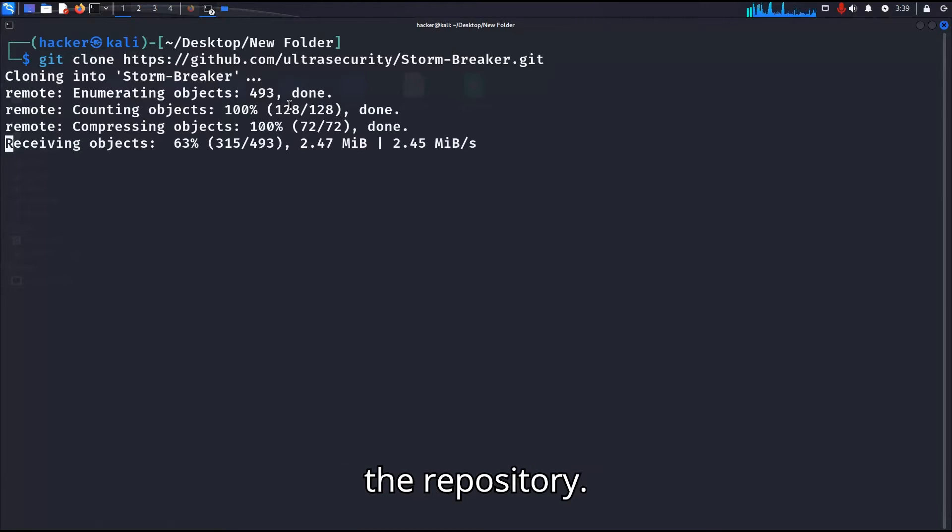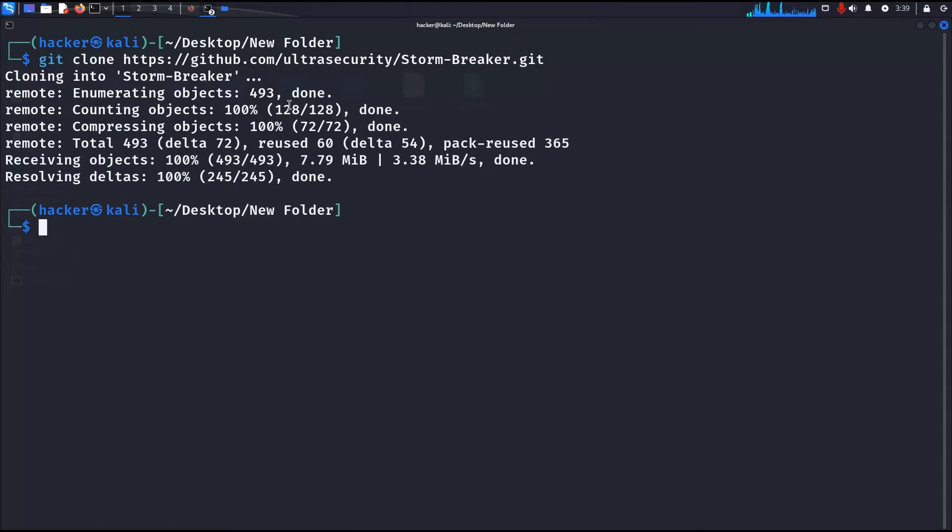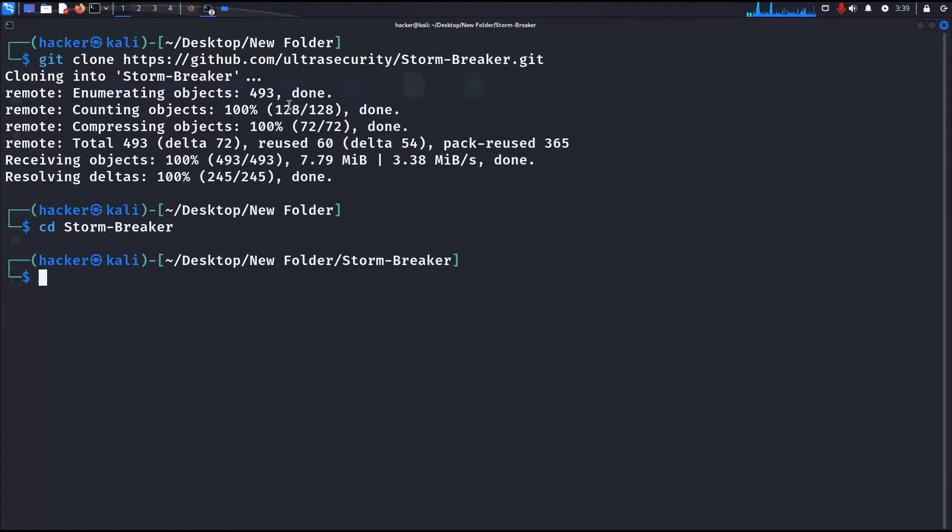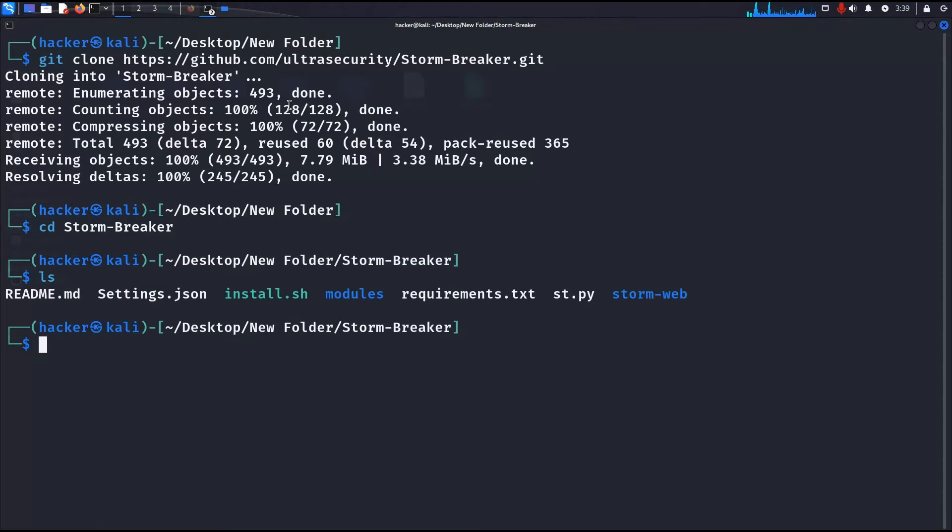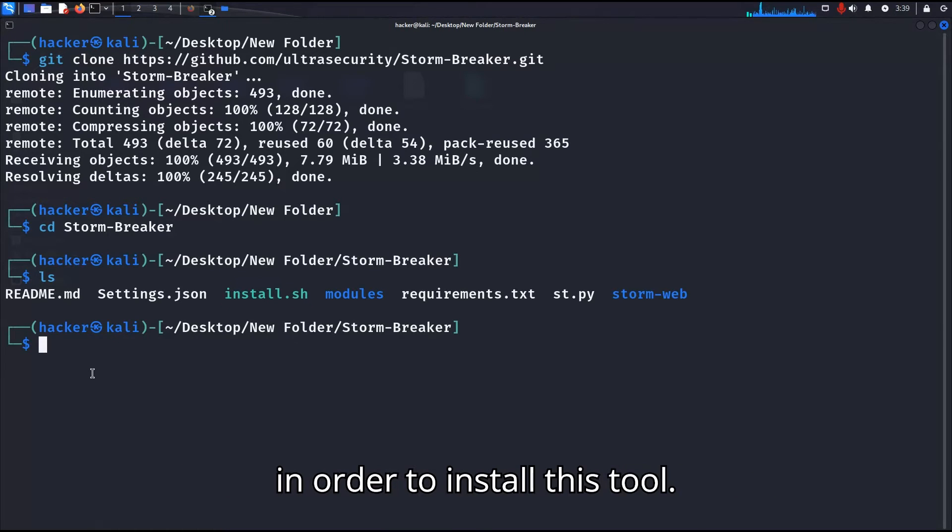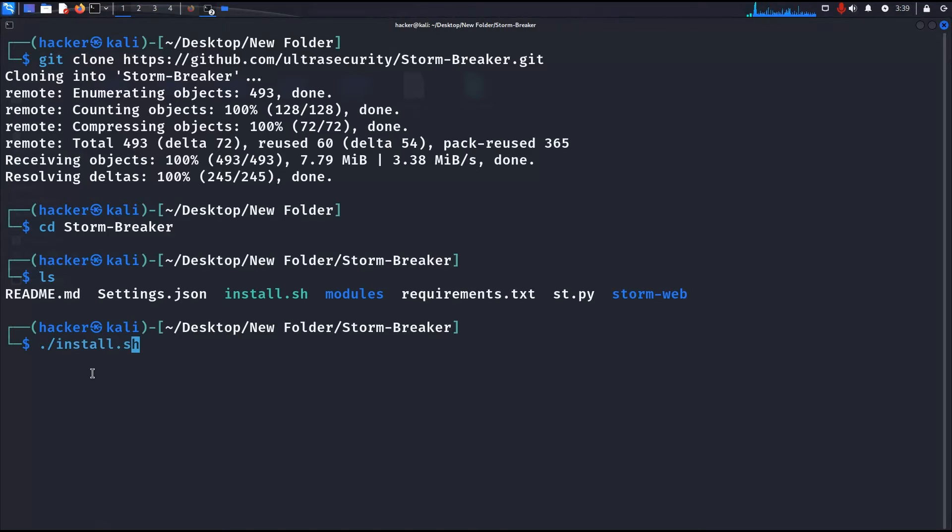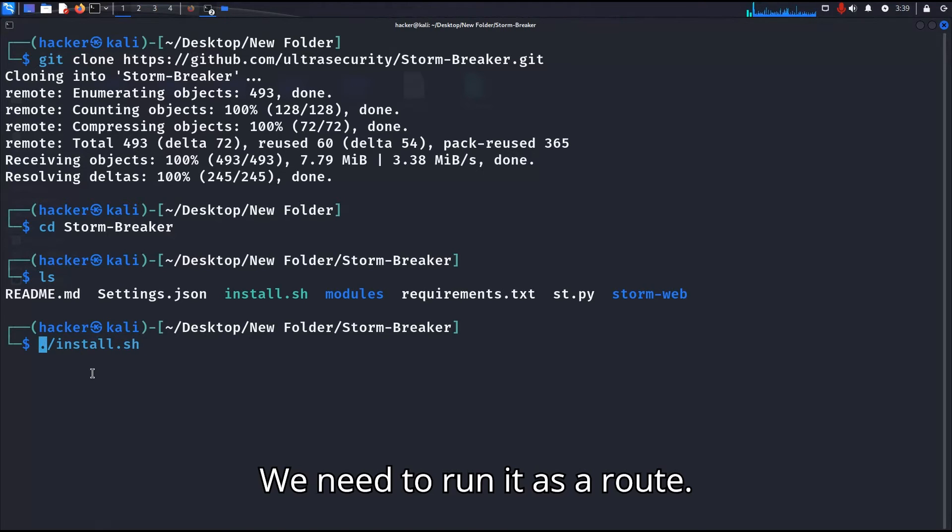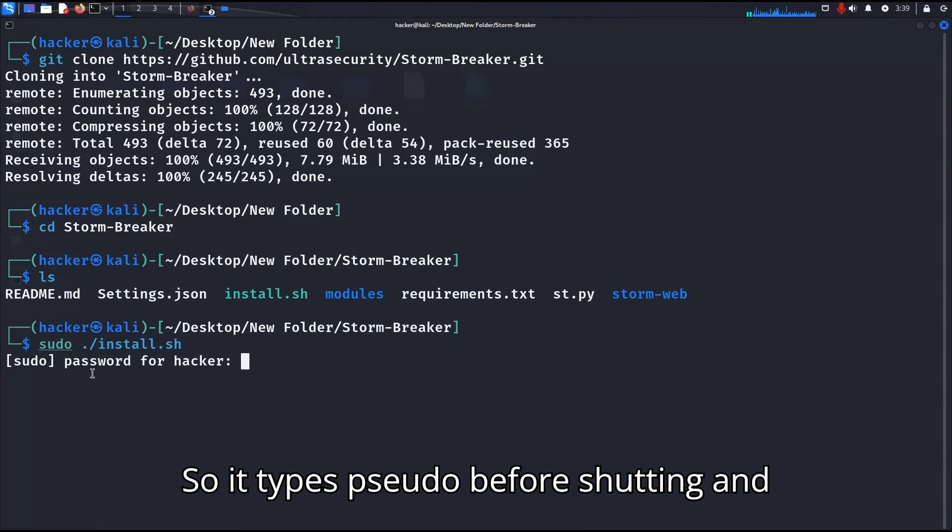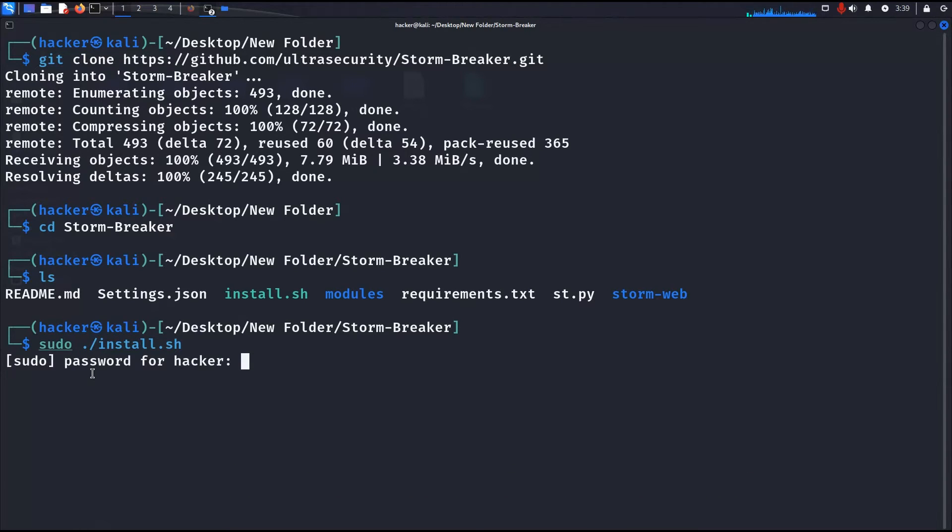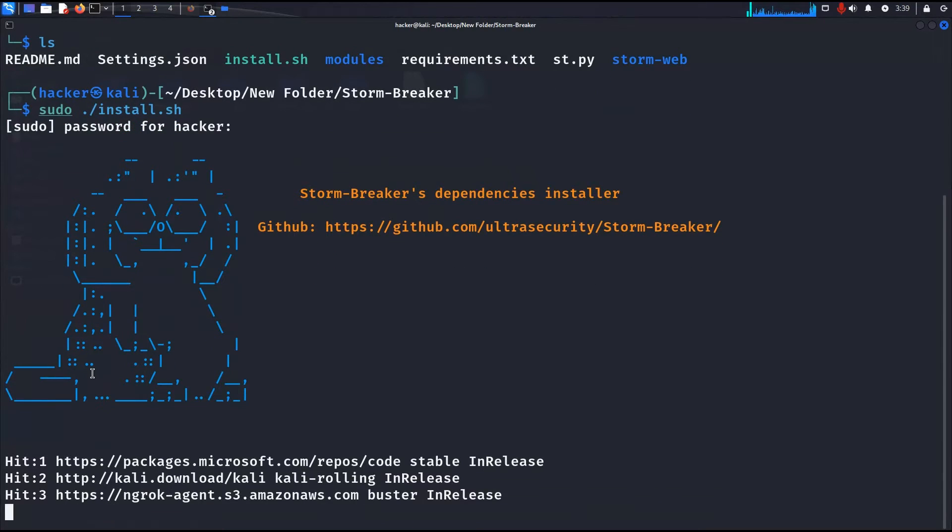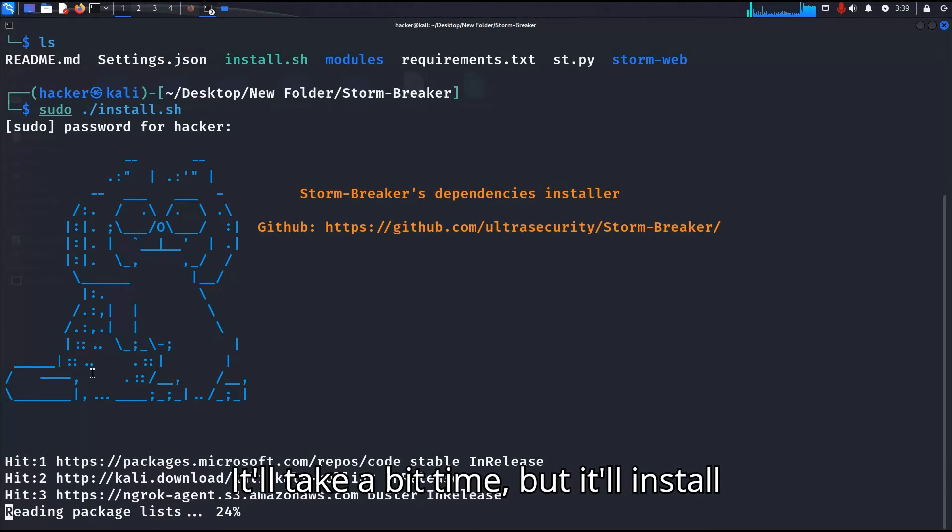Click on the repository and go inside the folder. Now we need to run the bash file install.sh in order to install this tool. We need to run it as root, so we will type sudo before the command and enter the password. It will take a bit of time but it will install the tool.